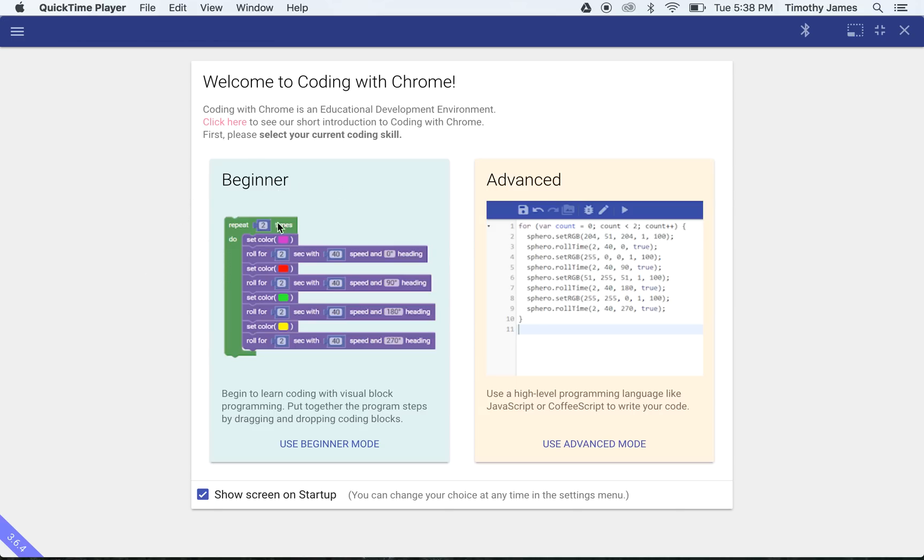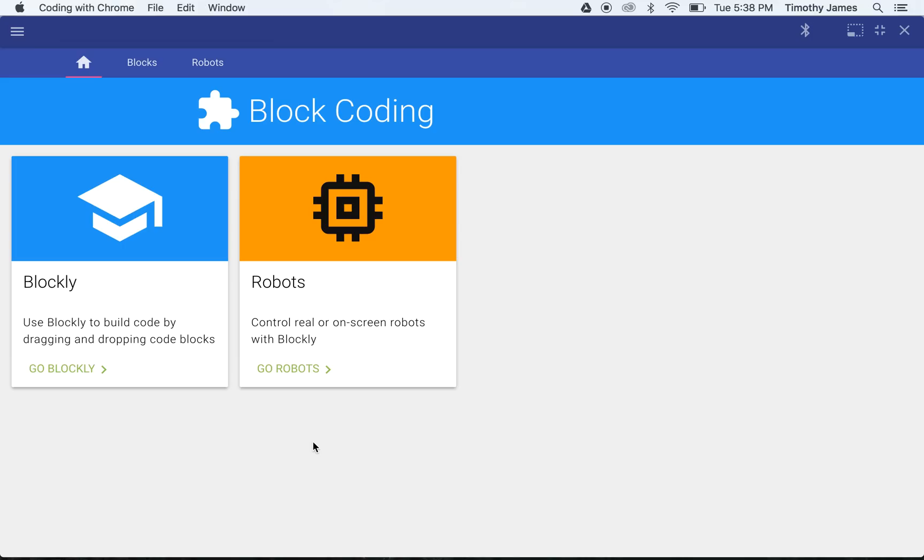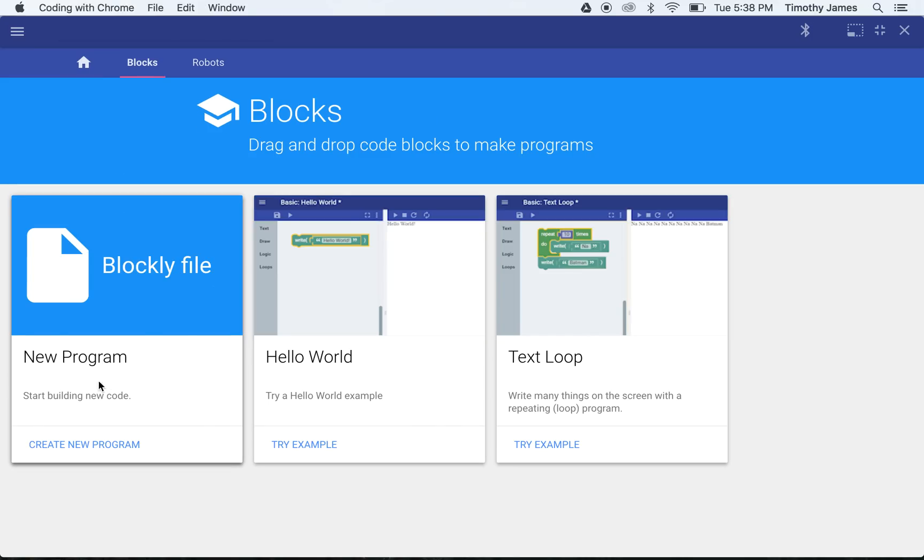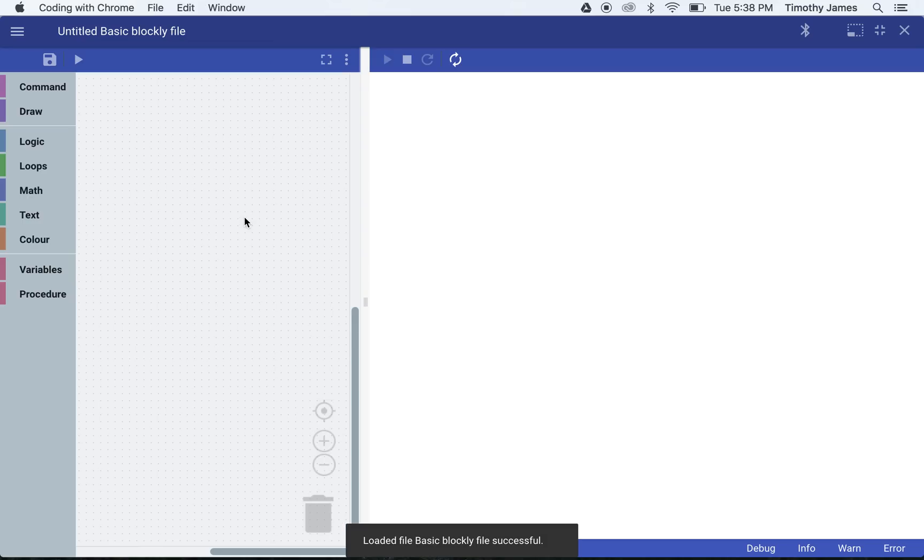I'm going to start off in Coding with Chrome after I have it open. I'm going to go into beginner mode, click that, and then go into Blockly.